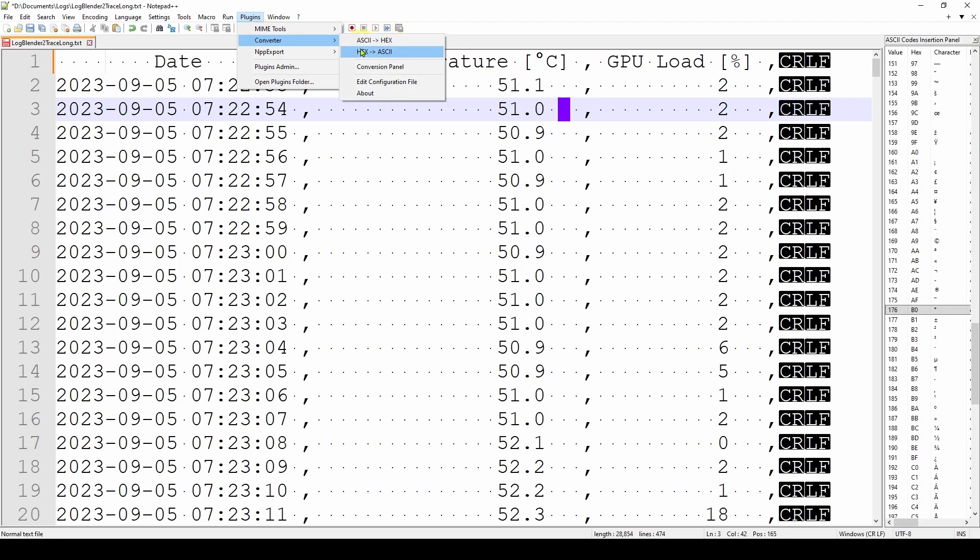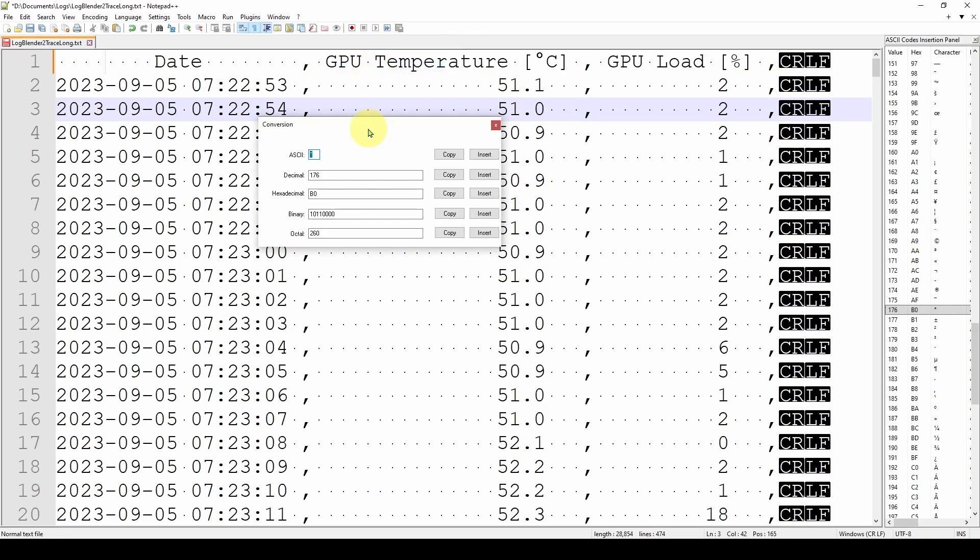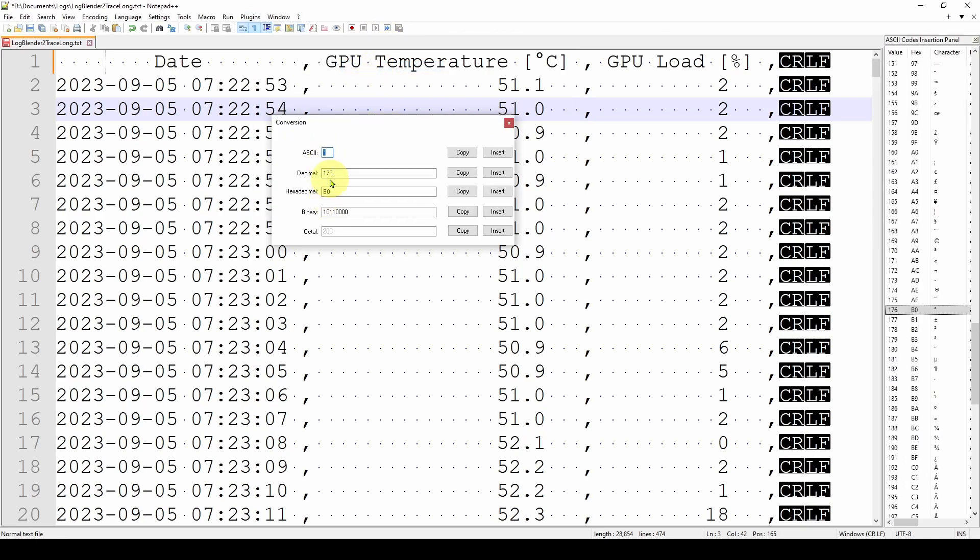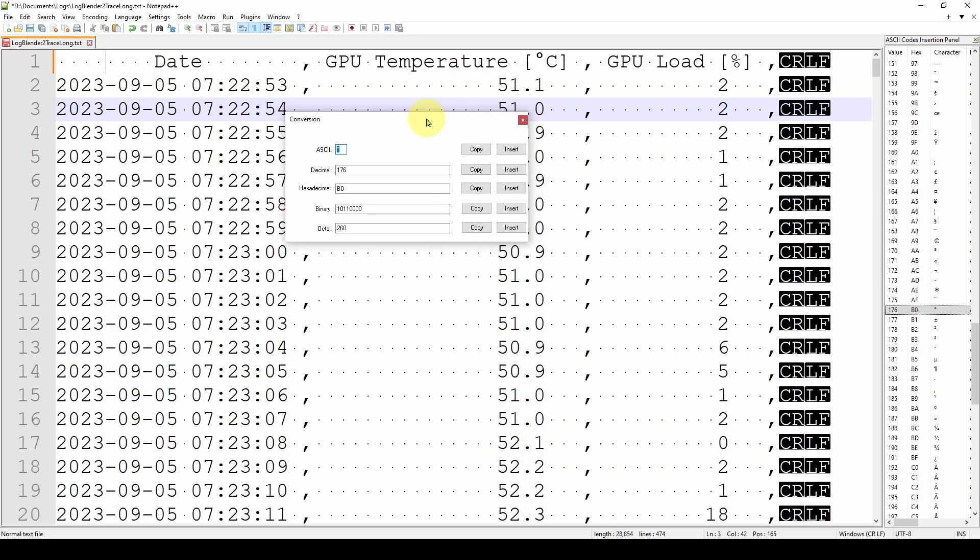You go up to your Plugins, and there is a Converter that you can select some text, go to ASCII to Hex or Hex to ASCII. And there's also a more detailed conversion panel where you can enter either an ASCII character or a decimal or hex and decimal, and it'll convert to all the other formats. And then you can insert that into your text. So really nice way to, without having to go online and looking up ASCII character lists, you can have it all right here in Notepad++.